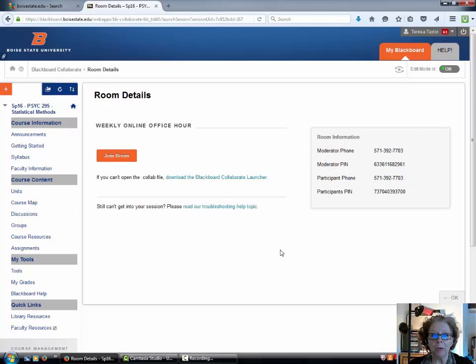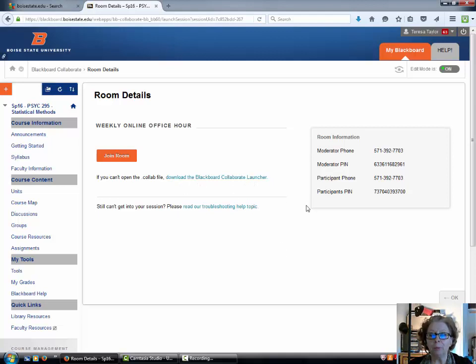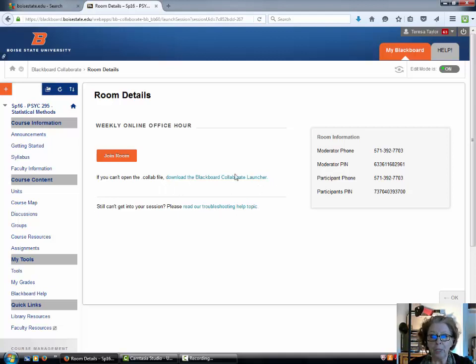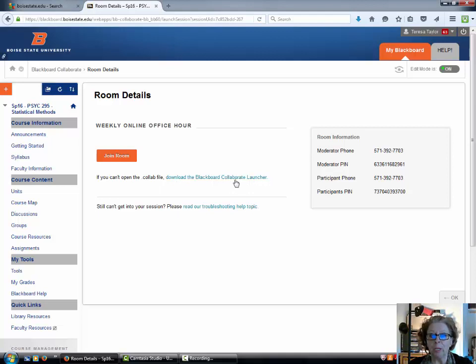Now if you're accessing this on a BSU computer, possibly the Blackboard Collaborate launcher program has already been installed. But if not, if you're doing this for the first time on your own PC, then you'll likely have to download the Blackboard Collaborate launcher and give it a minute to install.